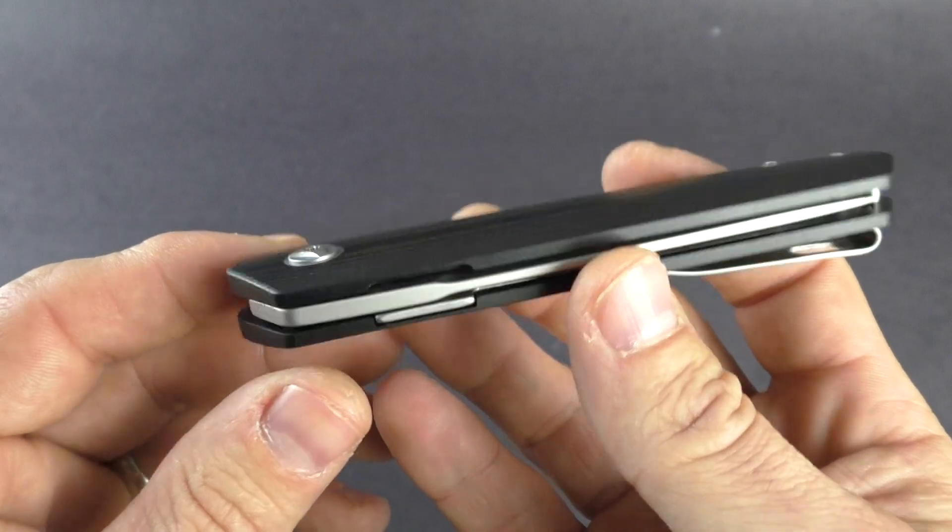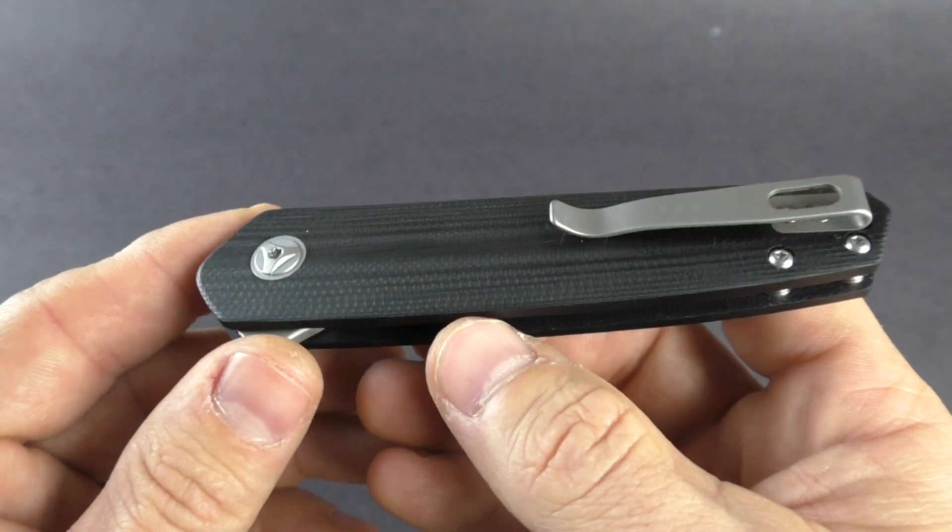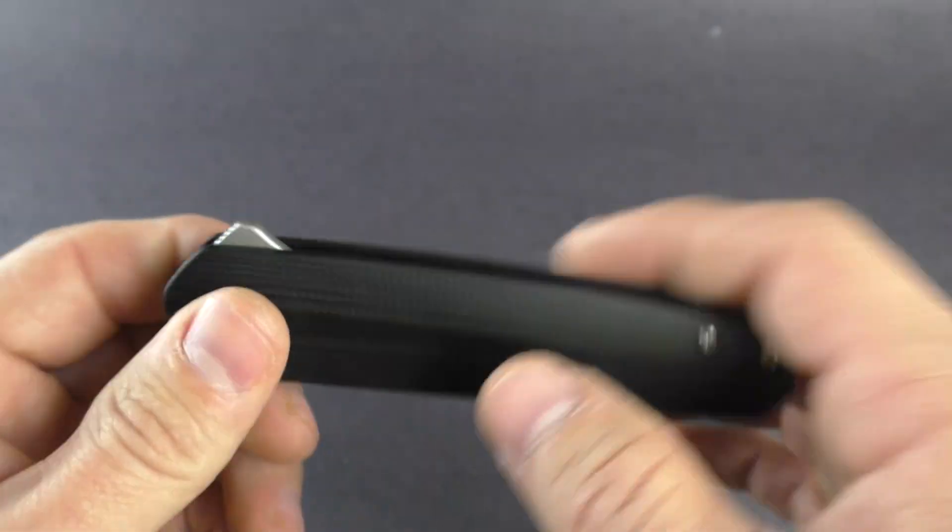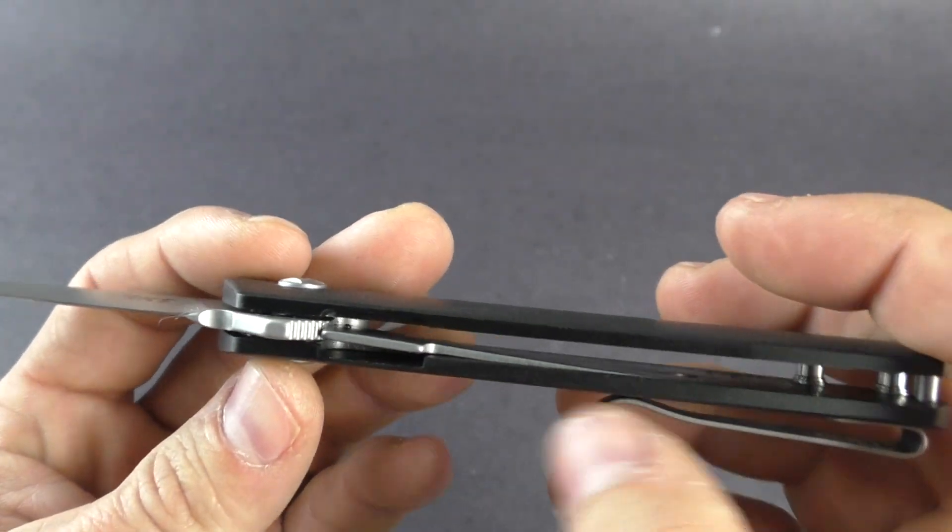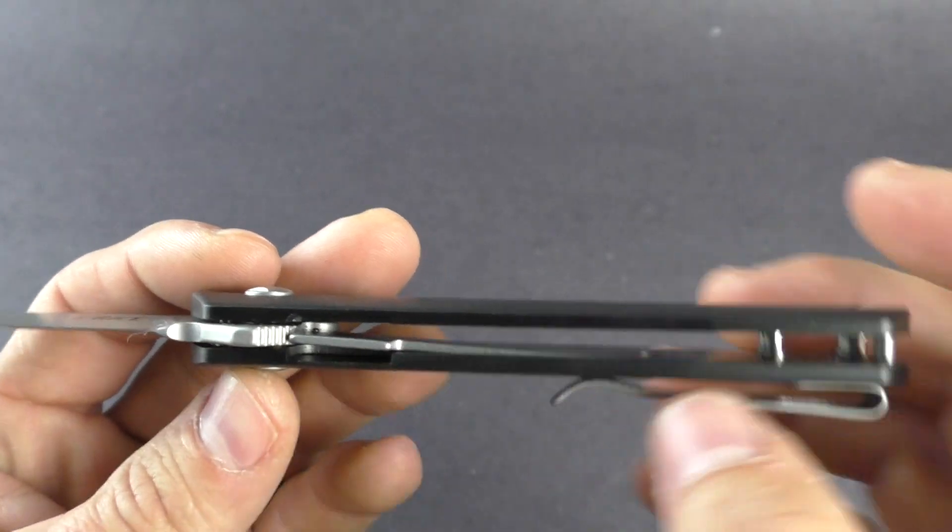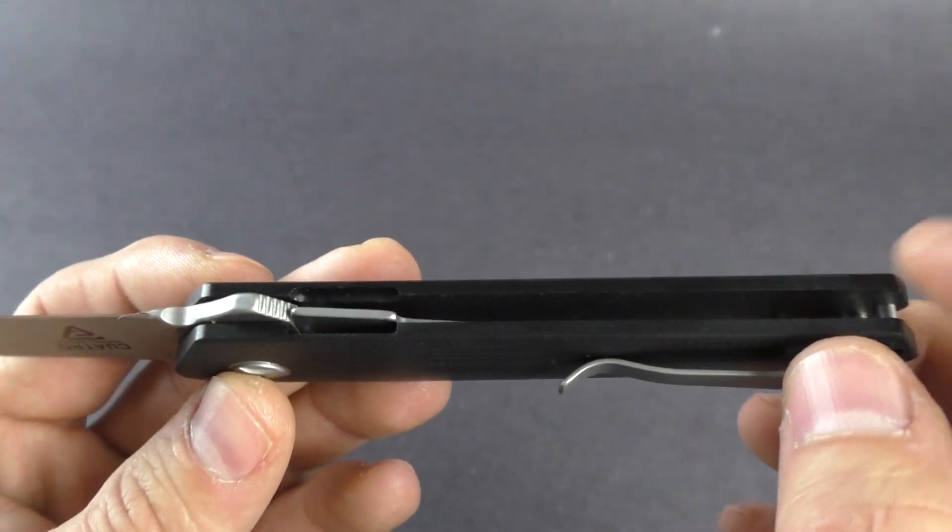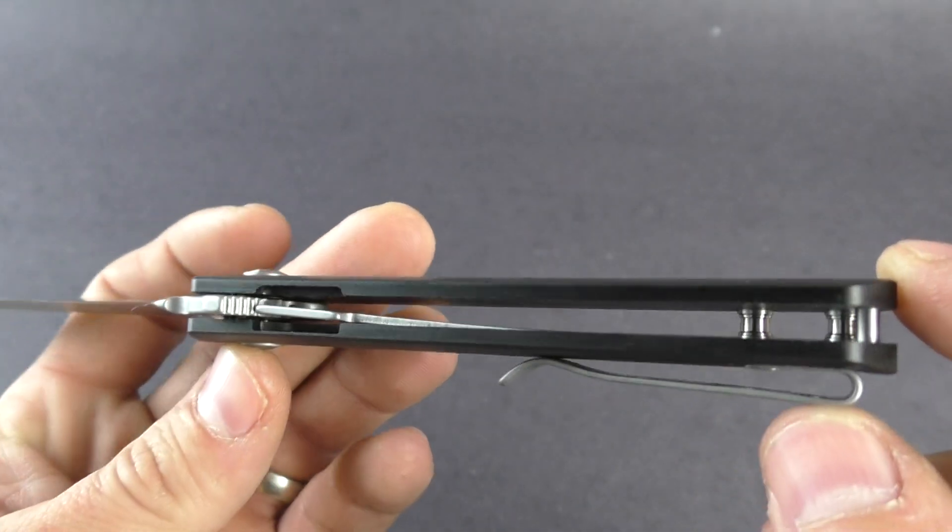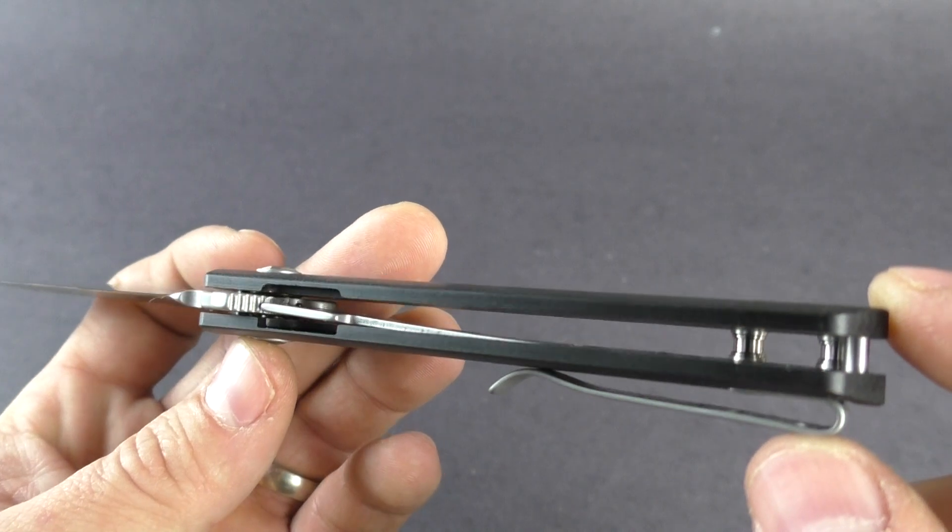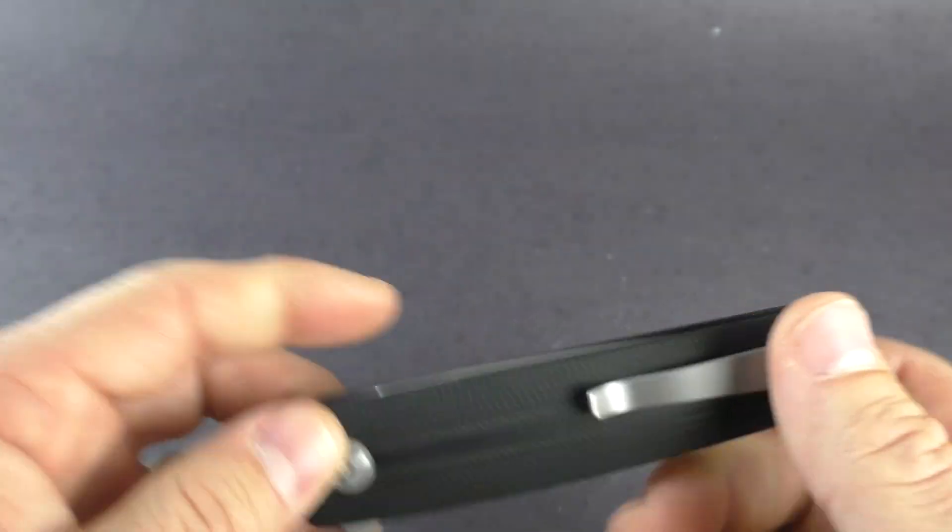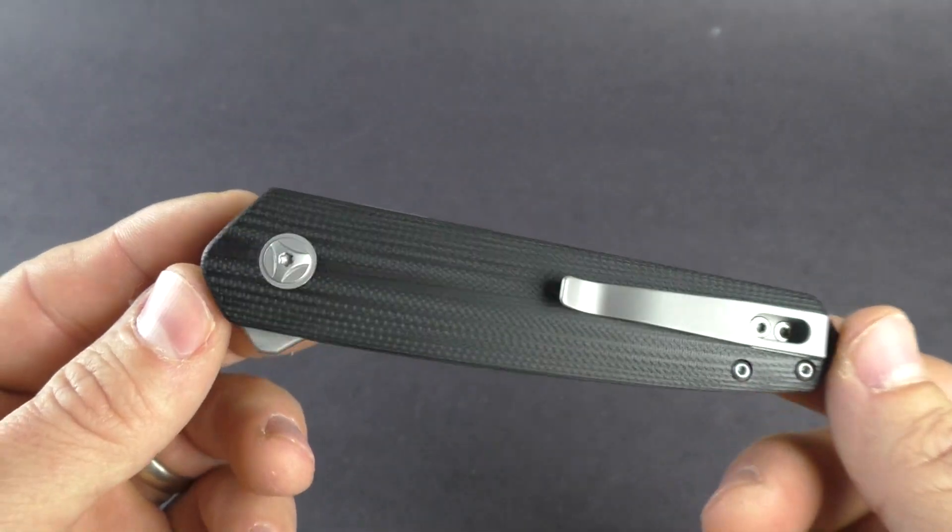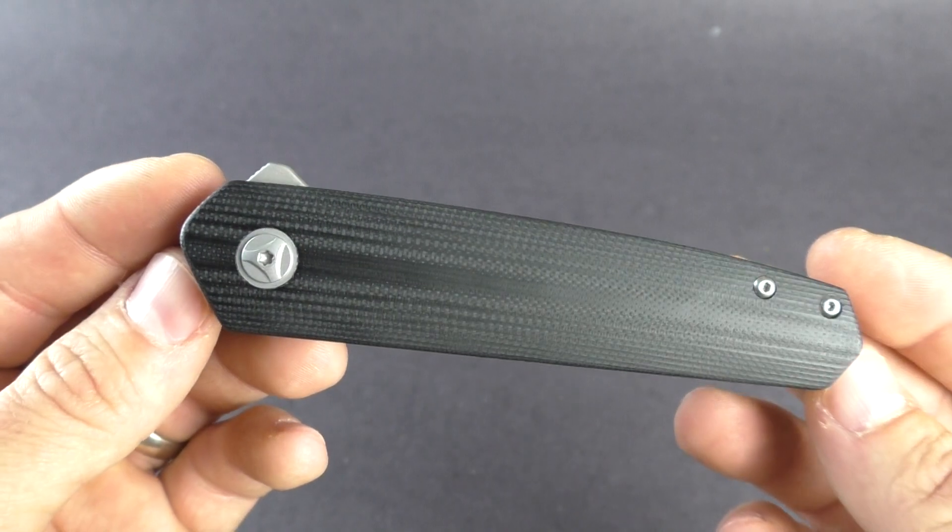You do have a liner lock nested into the frame or the g10 here. Other side is just straight g10, so very lightweight, only weighs about three ounces, so just a tad bit heavier than say a Delica.